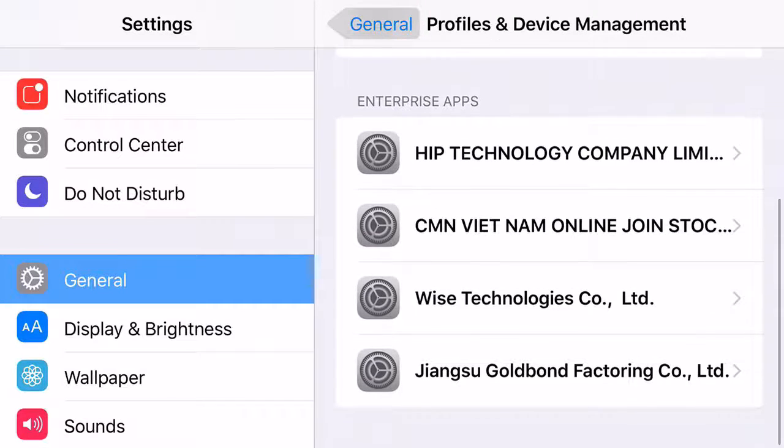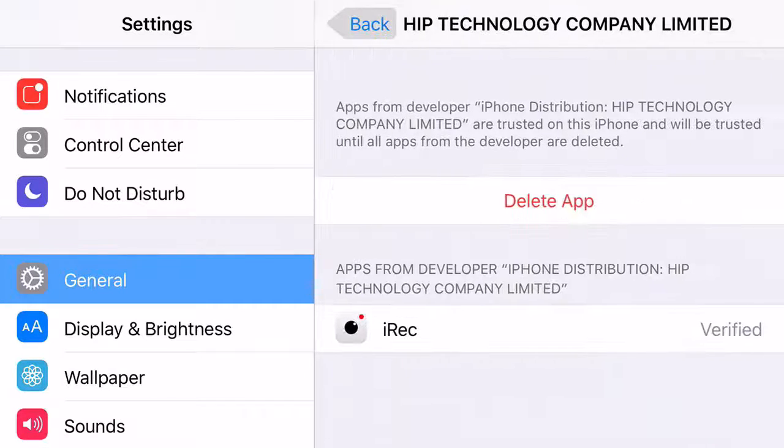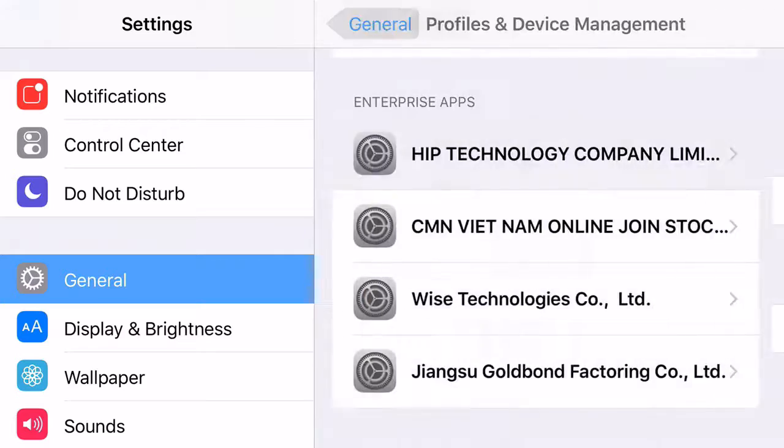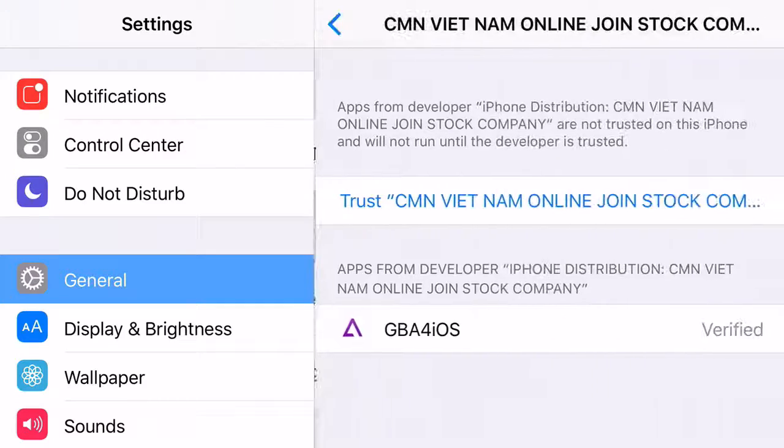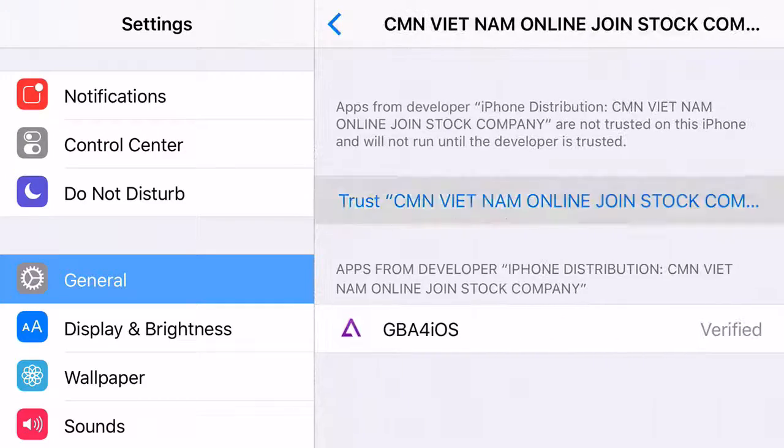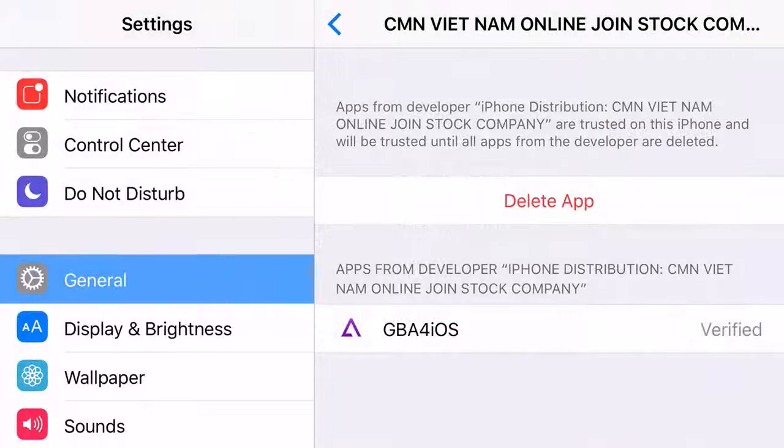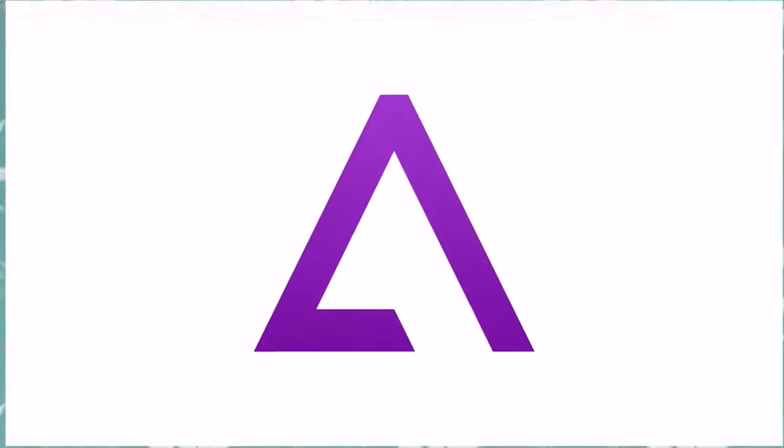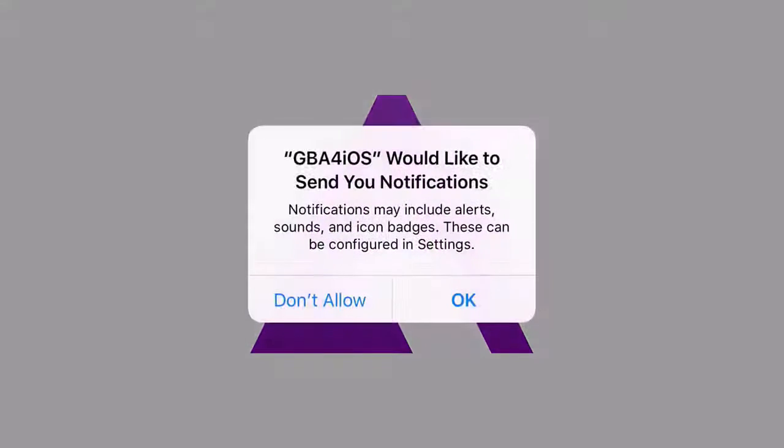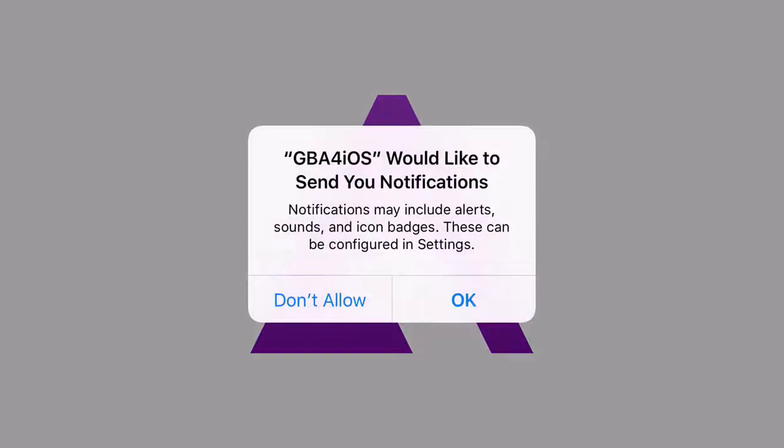Find the one for GBA for iOS. Oh, that's not the right one. Okay, there we go. Go ahead and click trust, click trust again. And from there, you can play your favorite GBA games.